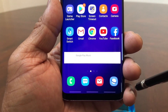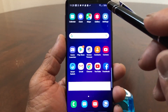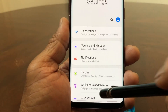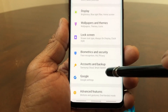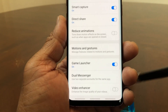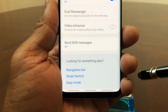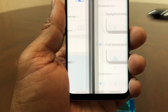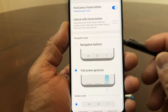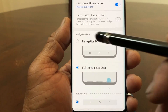If you don't like those gestures, we can show you how to switch it back. To switch it back, you need to go into your Settings, slide down to Advanced Features, open Advanced Features, and slide all the way down to the bottom where you will see Navigation Bar. Tap on that and you'll be in the Navigation Bar section.